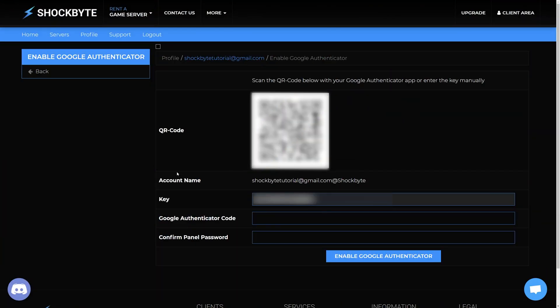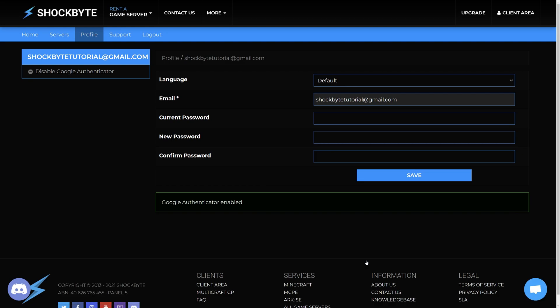Once you've scanned the QR code, enter the six-digit code generated in the app into the control panel text box for Google Authenticator code. Enter your Multicraft password and click 'Enable Google Authenticator' at the bottom of the page. And you are done! Your account will now be protected with two-factor authentication.